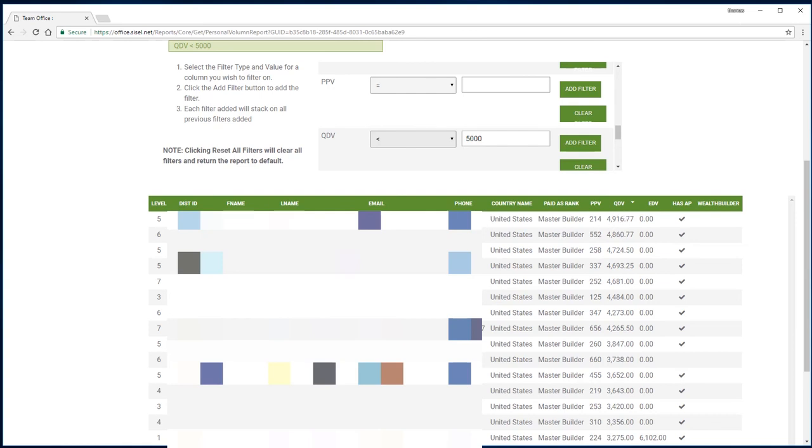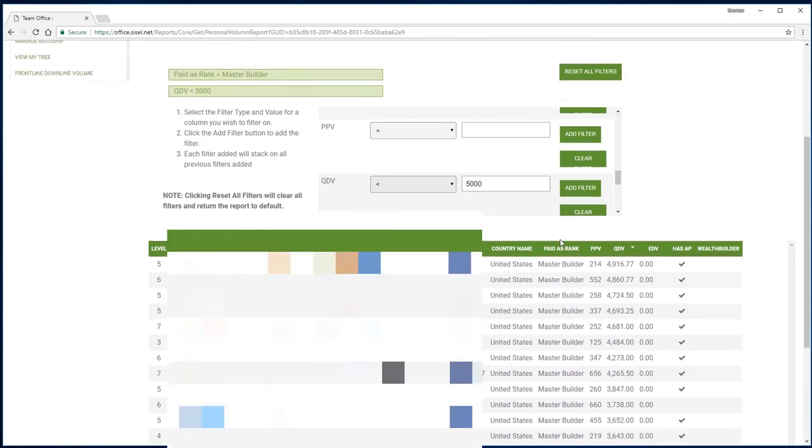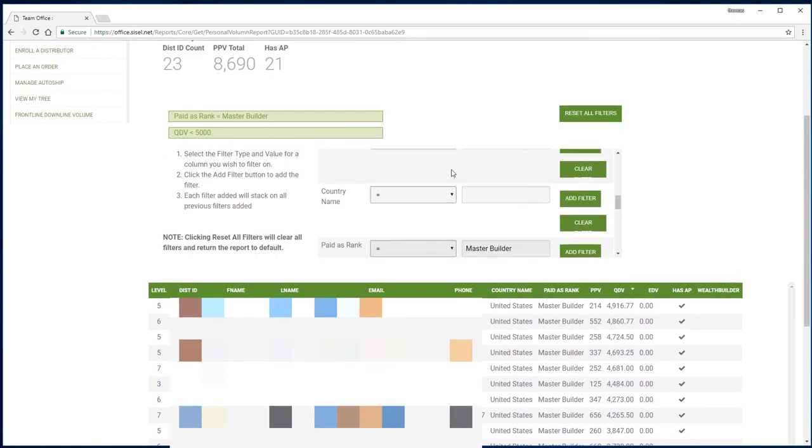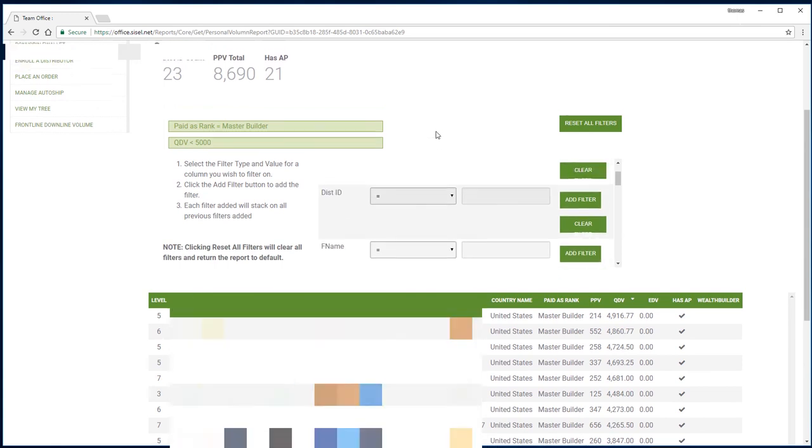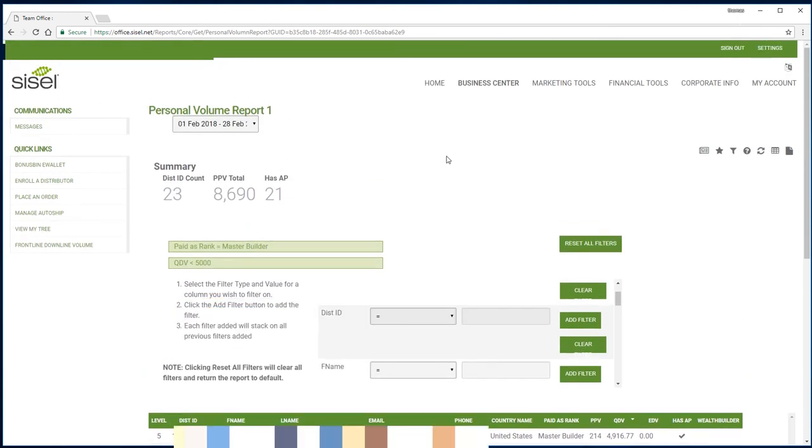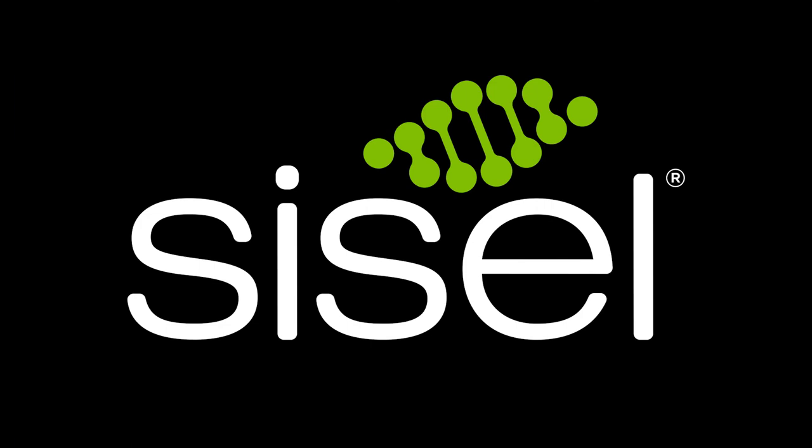Then the names, the emails, the phone numbers, you can look at that. I've blurred this for confidentiality, but this is really how you can use this report to help contact your people and help them grow their business, eventually helping your business grow as well. We encourage everybody to use this.